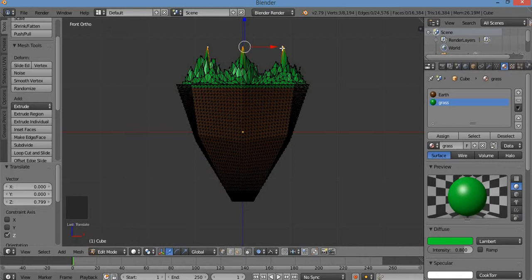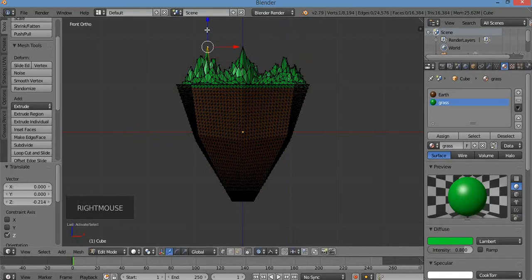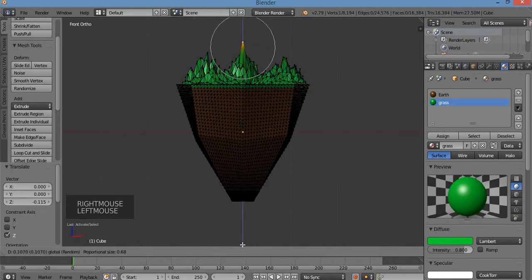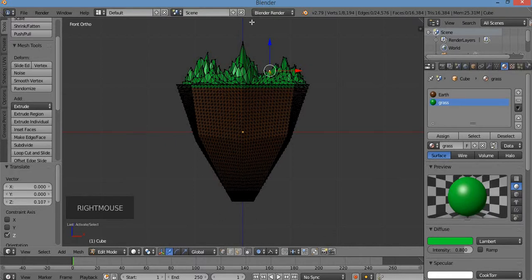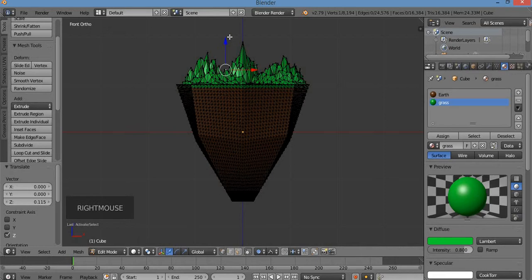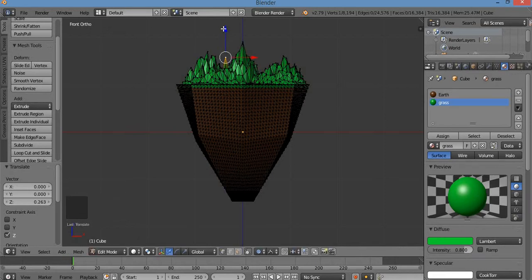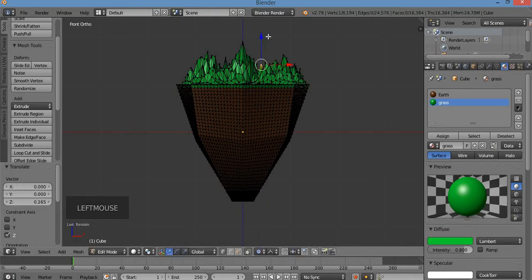I'm going to right-click on individual vertices to bring some lower, and pull others up higher. I'm pulling them up by holding down left mouse button on the blue arrow — the Z axis widget. I'll vary the heights to make them look like natural mountain peaks.